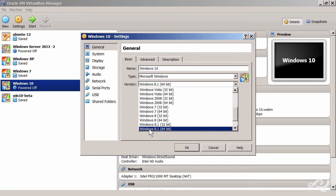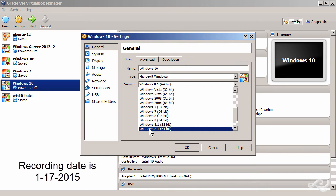Later on, with newer versions of VirtualBox, you'll see Windows 10, but for now, as of the recording of this video, just to help out some of my readers and everything, you want to select Windows 8.1 because that's the closest version.